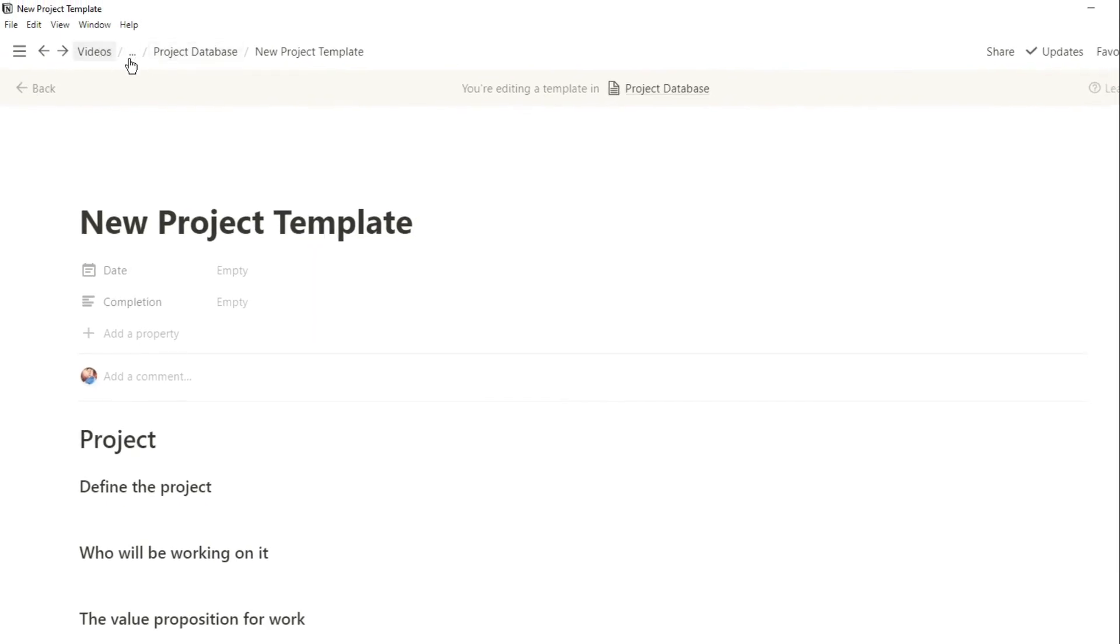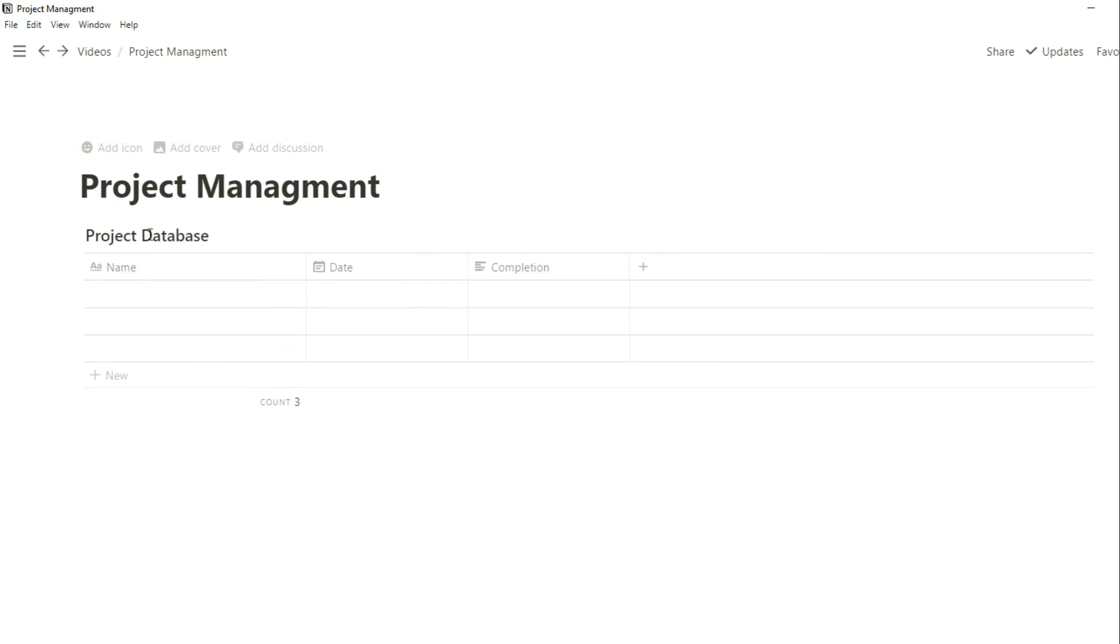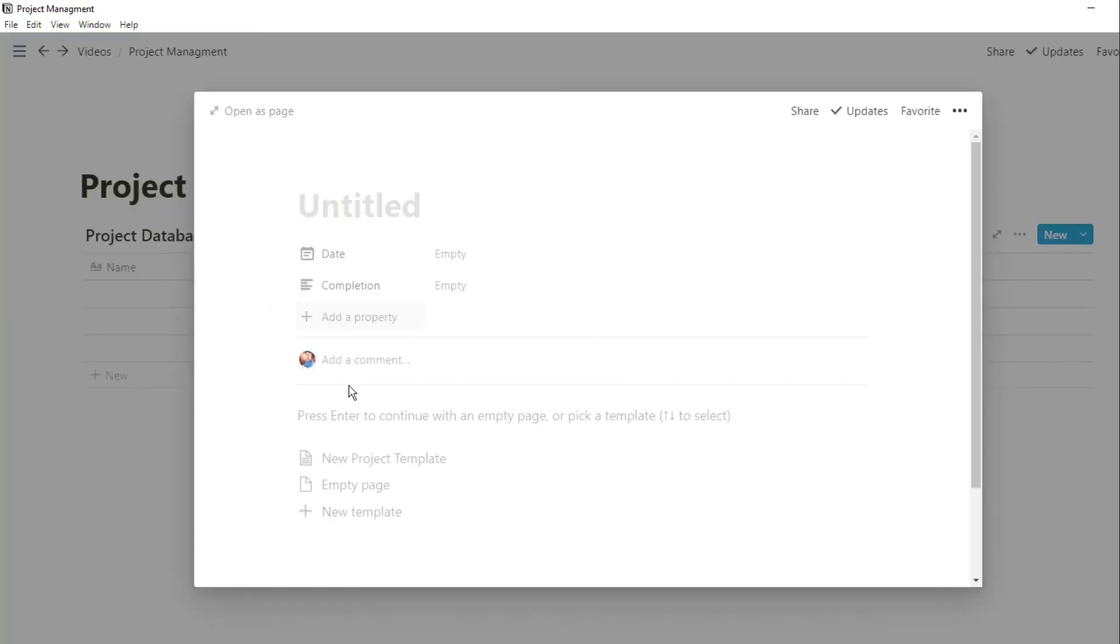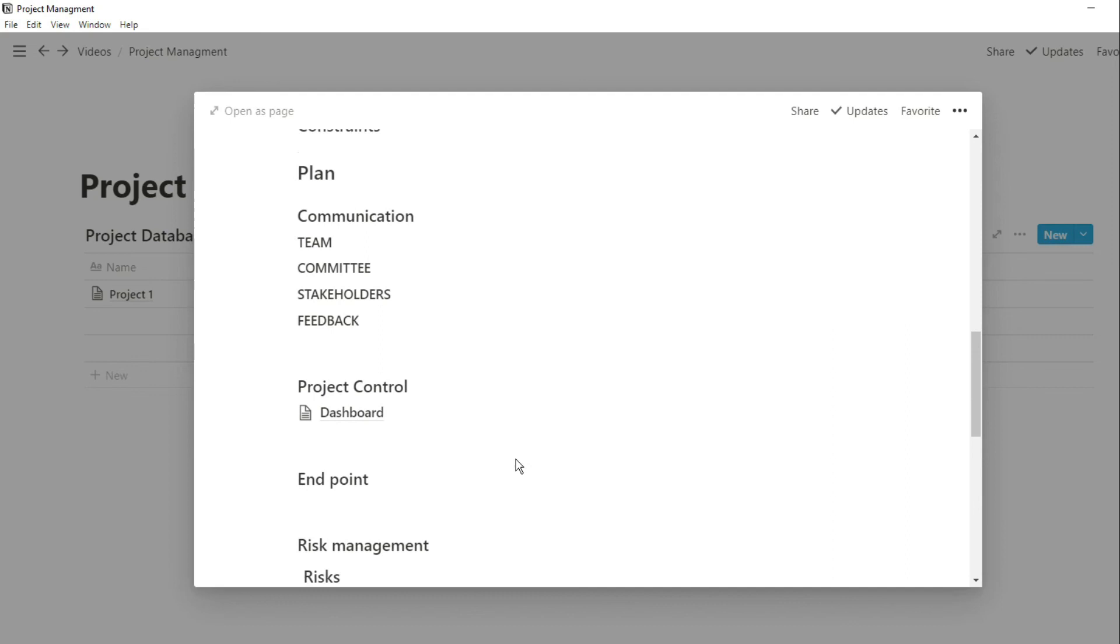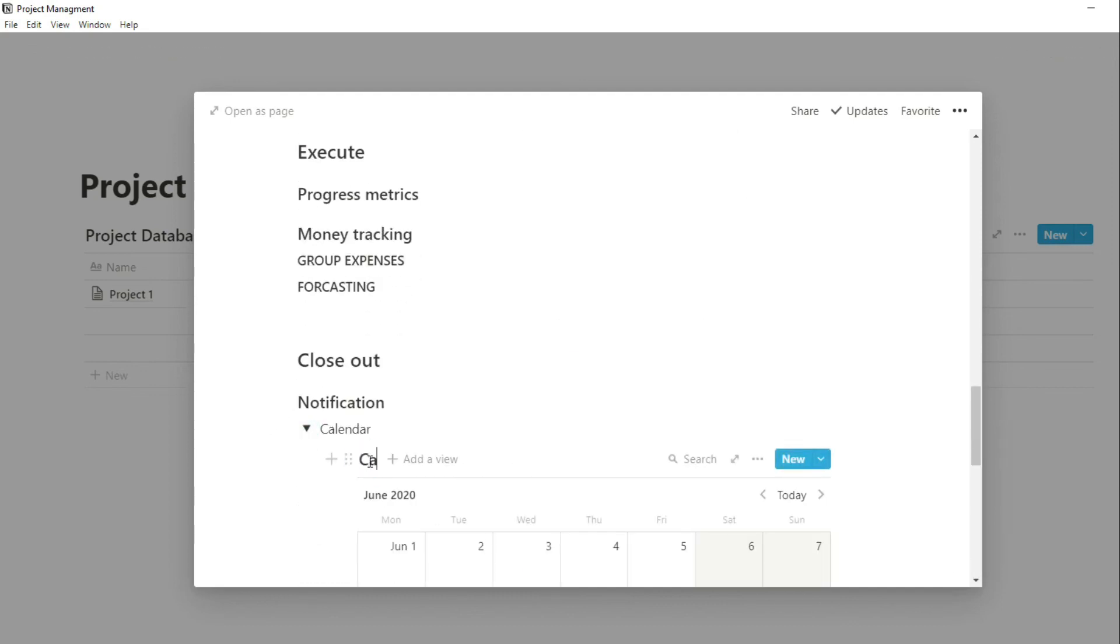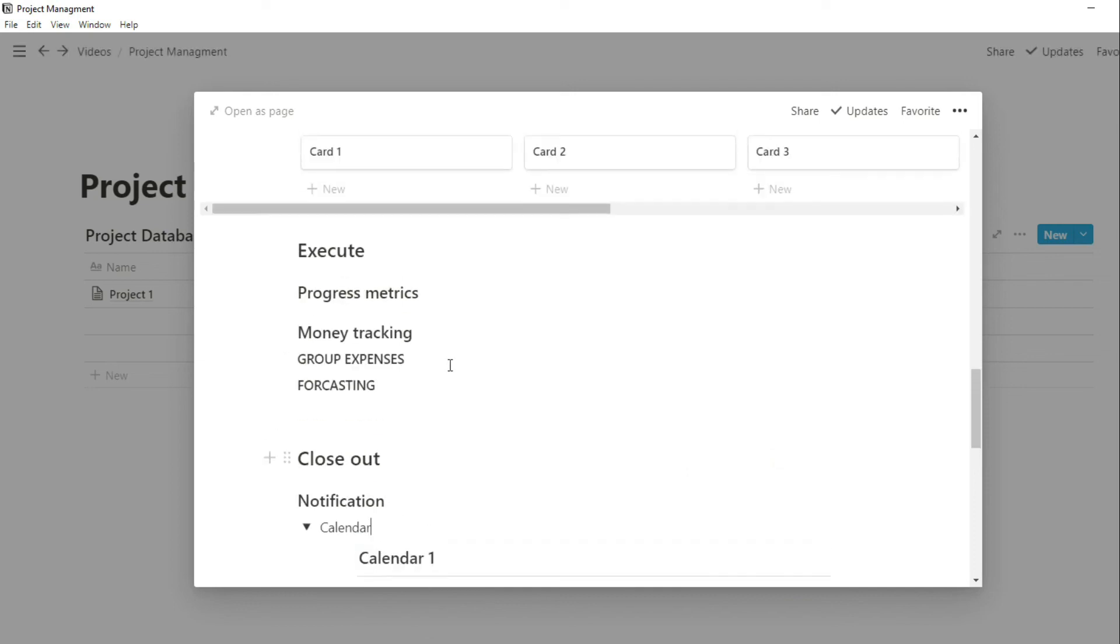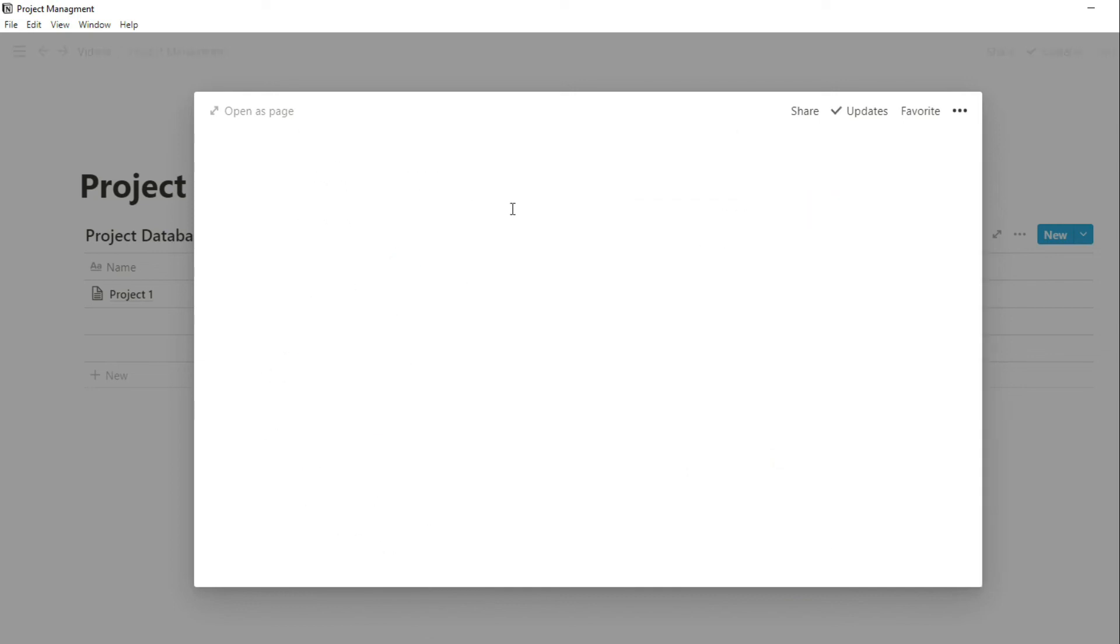Now because what we created is a template, it doesn't actually show up in the database, but when we go in and create a new project you can see that template there. Now when we push on the template, all of that information, all of those different sections will appear. So we can name this project one, and you can see the calendar's blank because this is a new calendar specific to this project, and all of the risks will be different and isolated to the project, so we call this risk one.